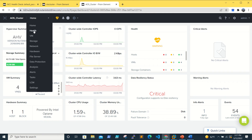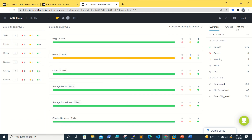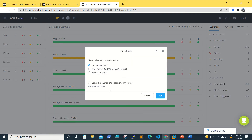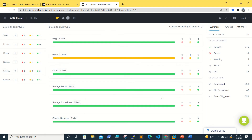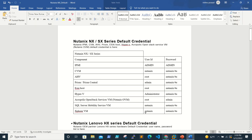Go to Prism Element, navigate to Health, then go to Actions and run NCC checks. It will ask whether to run all checks or only the failed ones — select all checks and run. This ensures any existing issues are identified and fixed before we change the passwords. The default passwords we'll be working with are collected from Nutanix documentation.